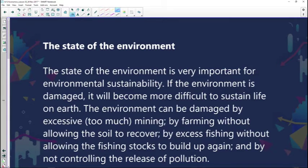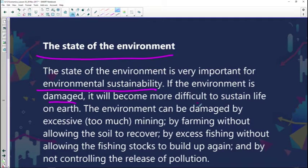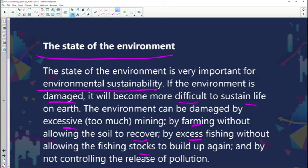The state of the environment is very important for environmental sustainability. If the environment is damaged, it will become more difficult to sustain life on earth. The environment can be damaged by excessive mining, by farming without allowing the soil to recover, by excess fishing without allowing fish stocks to build up again, and also by not controlling the release of pollution. These are some items that could lead to an environment being considered damaged.